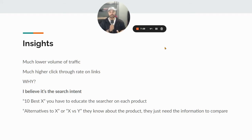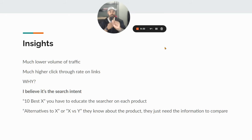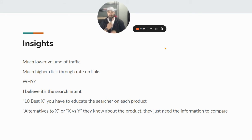And I believe it's because of the search intent. If you're writing posts like 'ten best microphones for YouTube videos,' you have to educate the user on what makes a microphone good — you have to convince them, you have to sell them the microphone. Whereas if somebody is looking for alternatives to this mic, or this mic versus another mic, they already know about the product. They're just looking for the pure information so they can compare easily. So for microphones — does it have noise canceling? Yes this one does, no this one doesn't. Well I really need noise canceling, so out of these two I'm going to buy the one that has it.